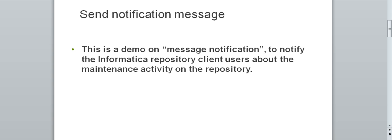This demo is on Informatica message notification to notify the repository client users about the maintenance activity on the repository.